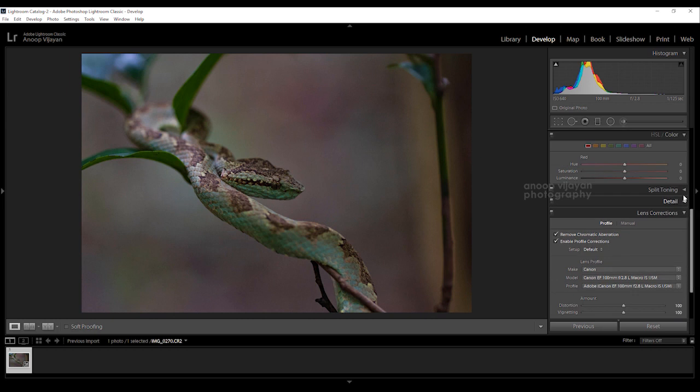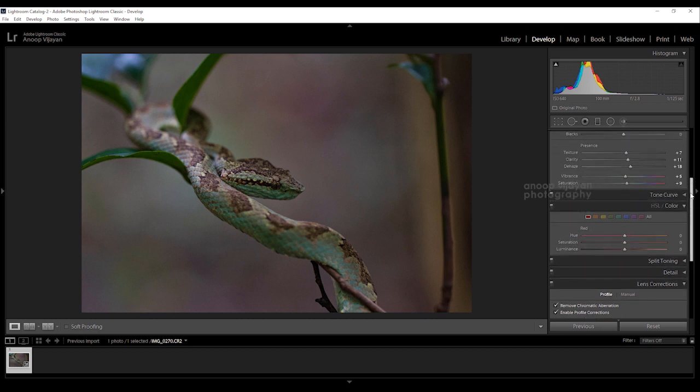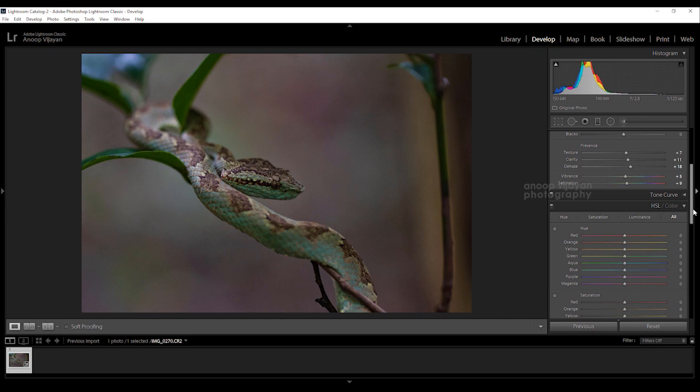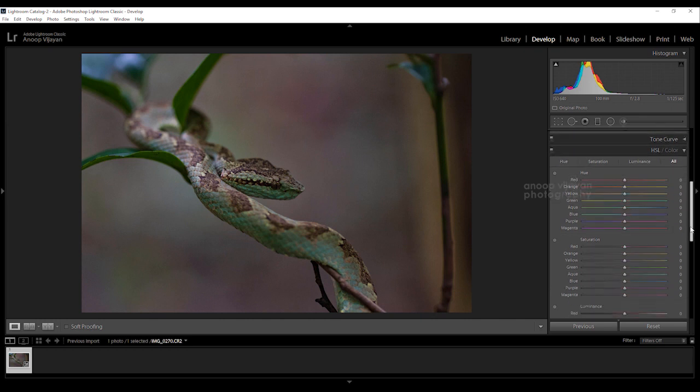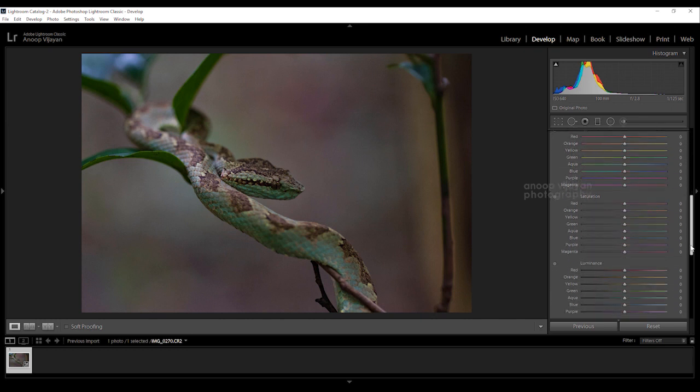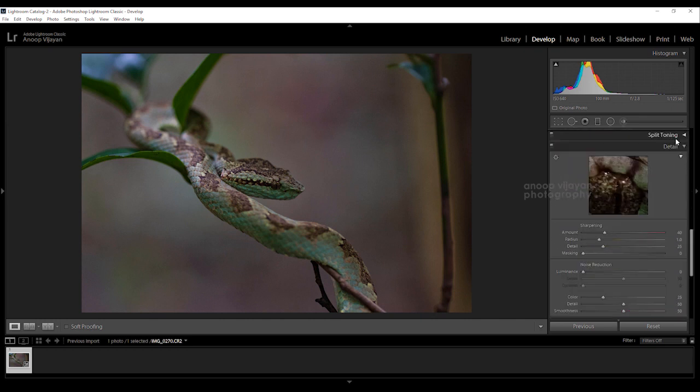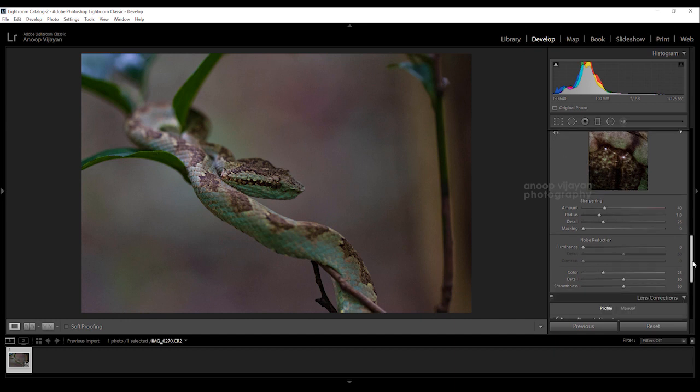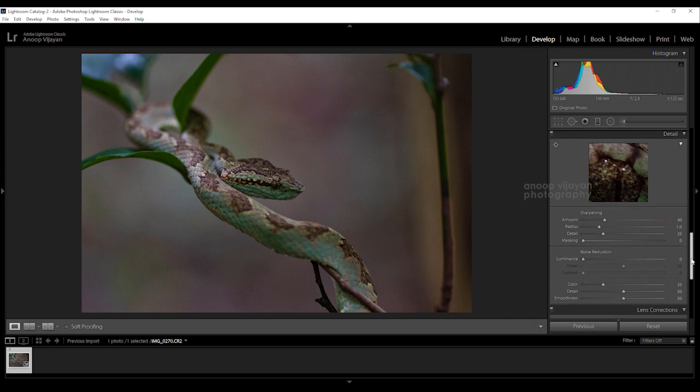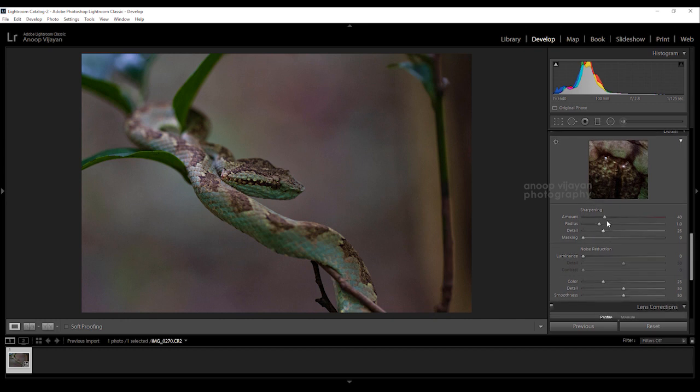HSL or hue saturation and luminance I'm not going to do anything because it's almost perfect. Split toning also I'm not going to do anything because I don't want to split any colors, it's very natural colors. Coming to the detail part, I'm just enhancing my sharpened value.